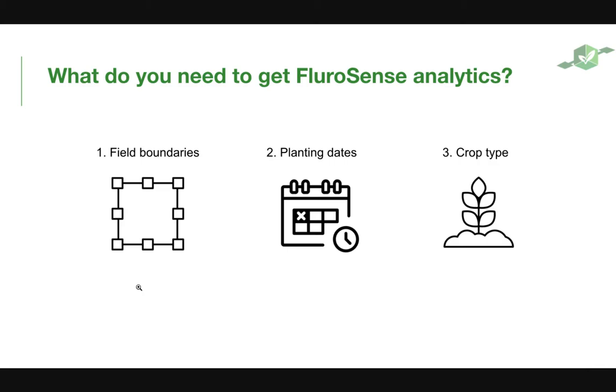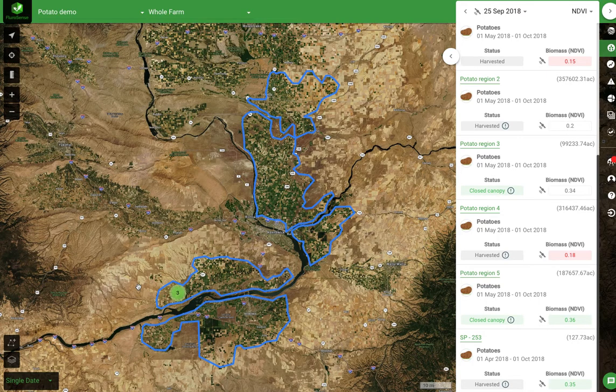Let's dive in and look at three key areas of application of the platform. First, we're going to look at the potato farm. Here's a large region in which the potato farms are located. We have imported the boundaries of these areas in the platform and it automatically collects weather data and satellite imagery to determine the status and crop development speed.